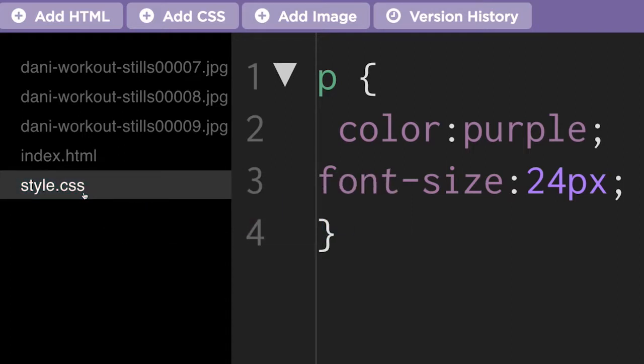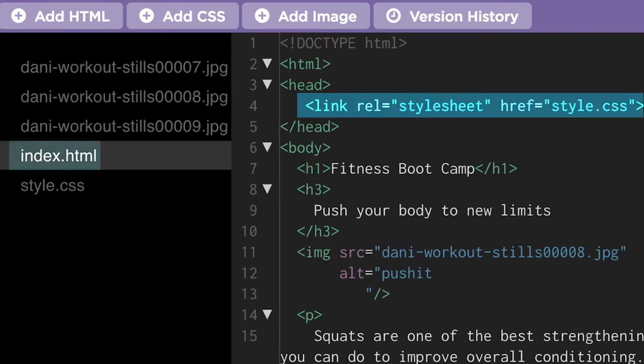Now our style sheet exists, but the web page doesn't know about it yet. We need to add a link element in the HTML file telling it about the style sheet.